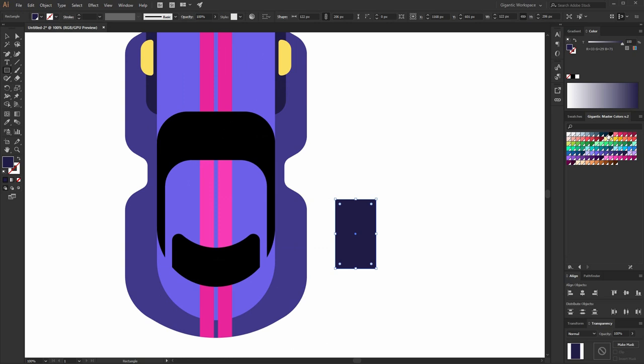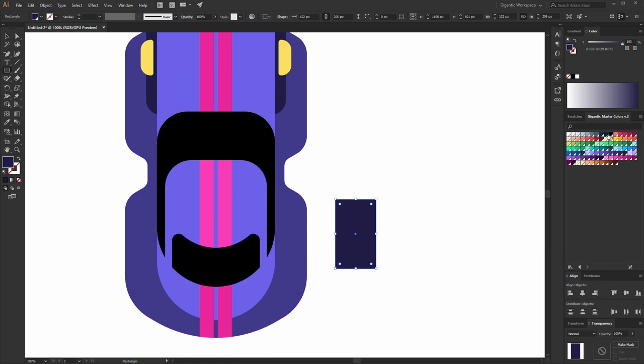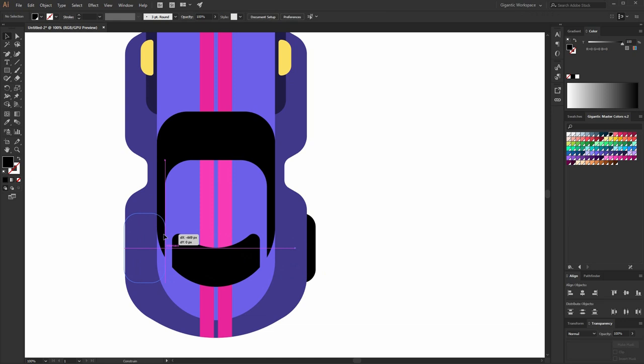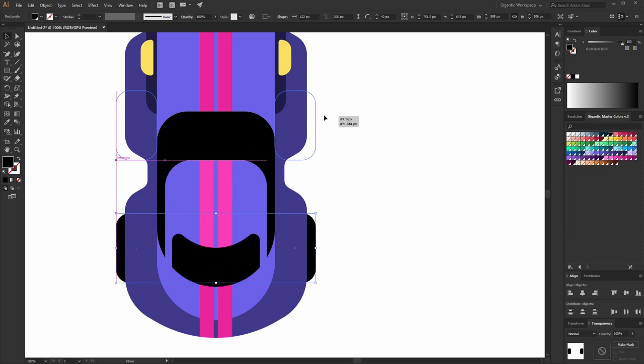Now the wheels — will be very simple. I will use black color for it. Make these corners round, something like this. Send to back. Copy it. Group the shapes. And use the back wheels for the front wheels. Cool.